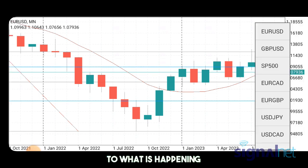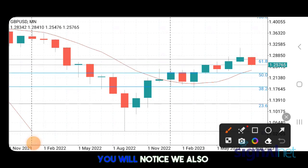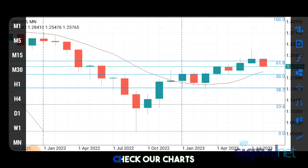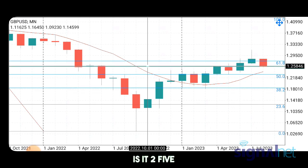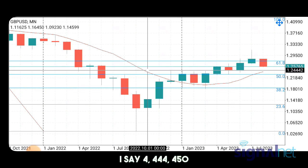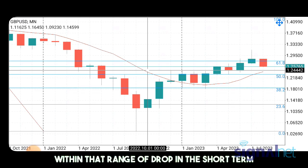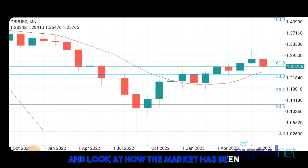The same is similar on Pound USD — if you look here you'll notice we also have a support just around there too. The market is currently around 1.2600 and that support is at about 1.2444–1.2450, so we're looking at roughly a 150-pip drop in the short term for Pound USD. So now let's go to the smaller time frames and look at how the market has been behaving.